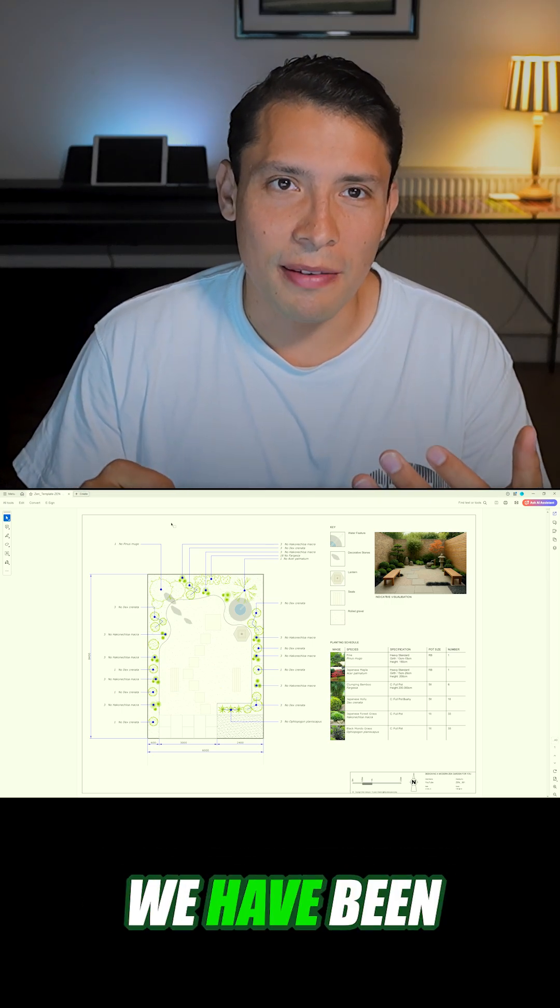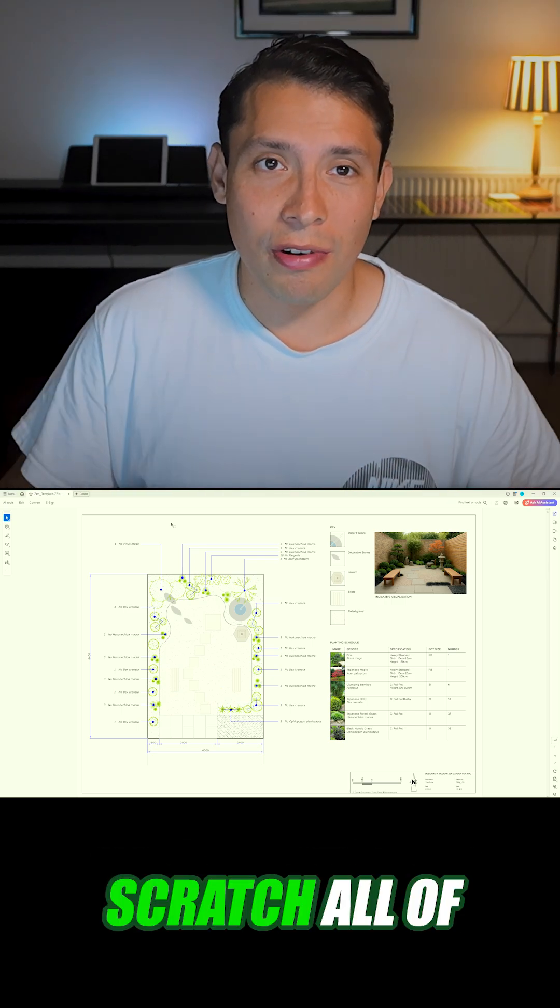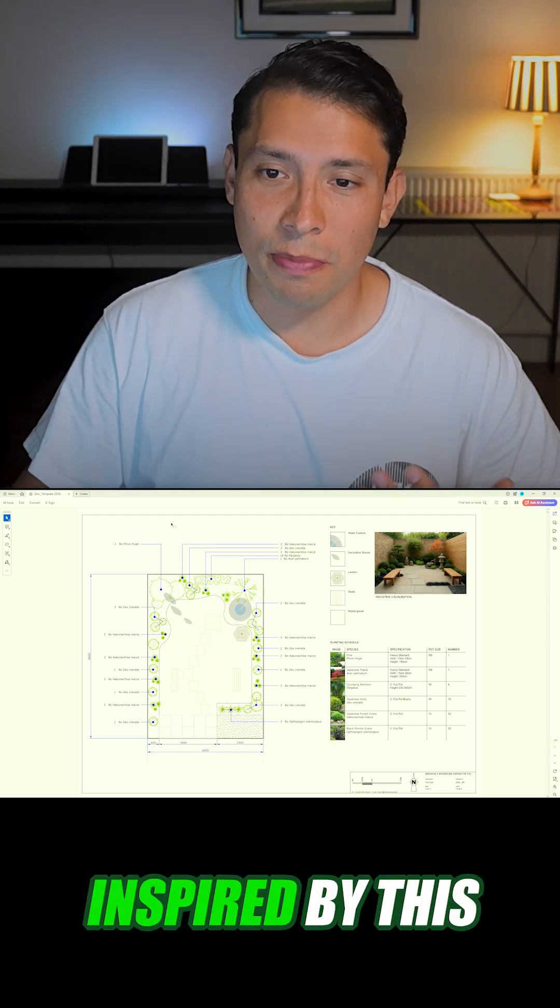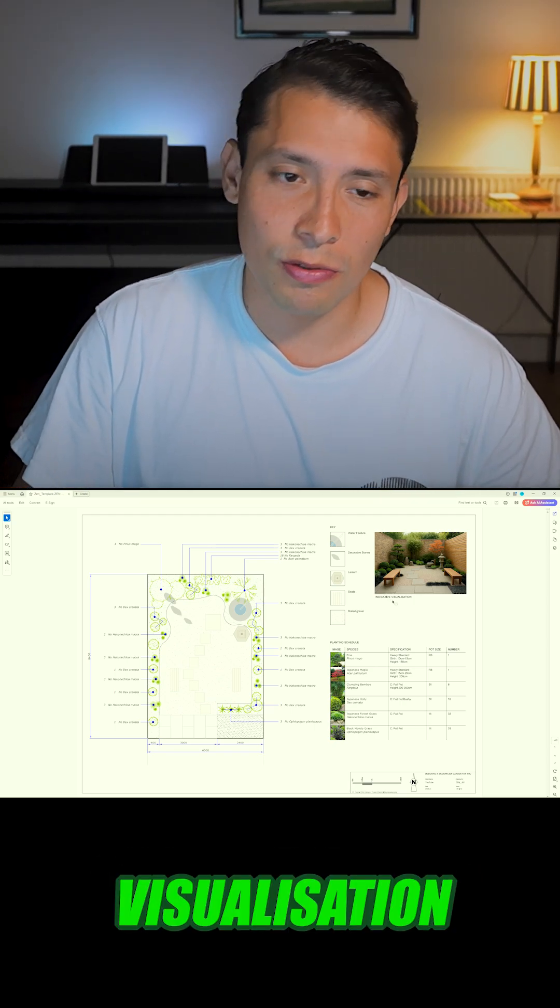In this tutorial we have been learning how to draft from scratch all of our zen garden inspired by this indicative visualization.